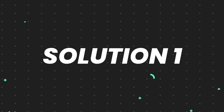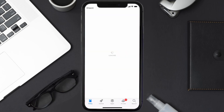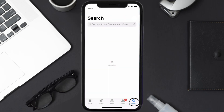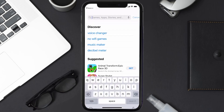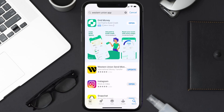First of all, you need to make sure you're running the latest version of the app. Open up the App Store on your device and then tap on the search icon in the bottom right corner. Search for the Western Union app and if you see the update button right next to the app name, simply tap on it to install the latest version.